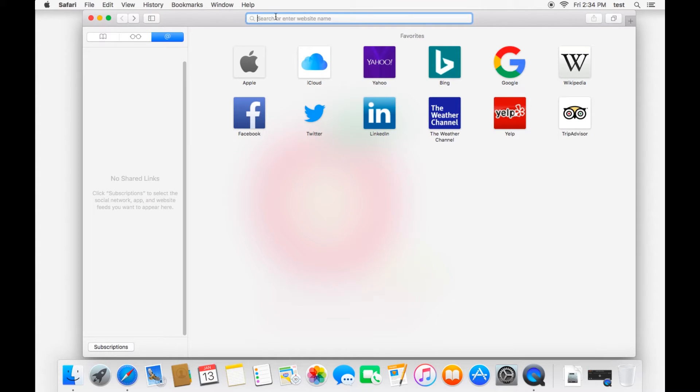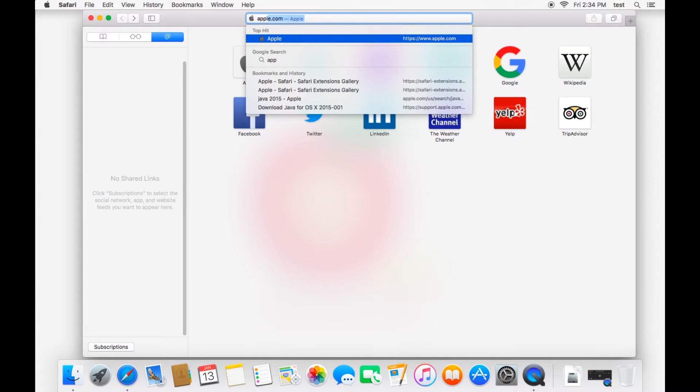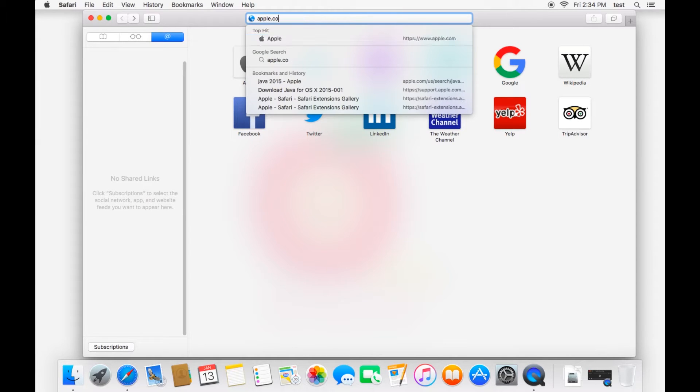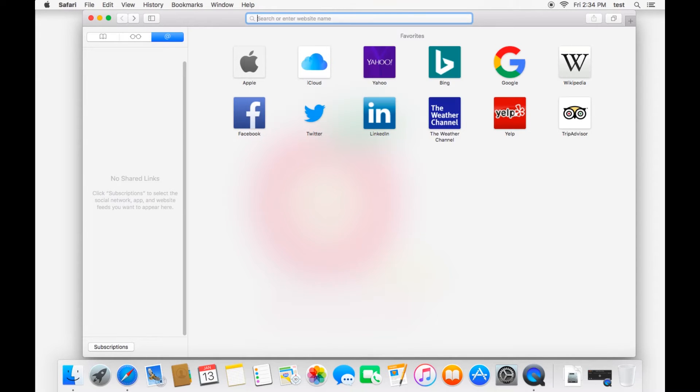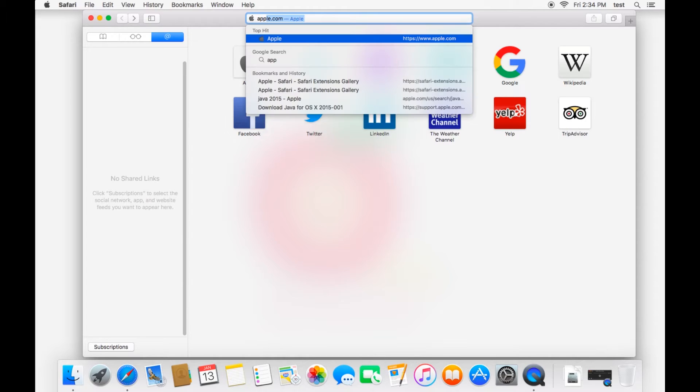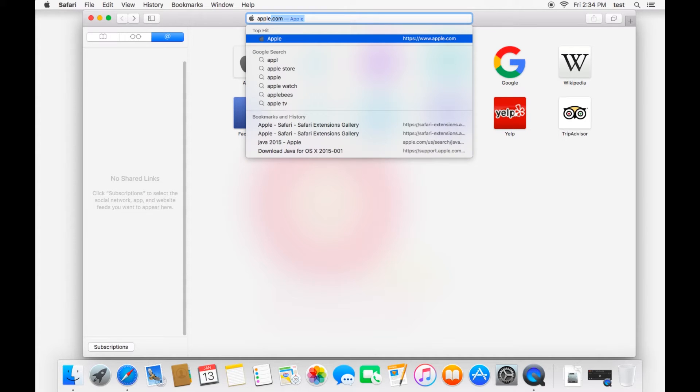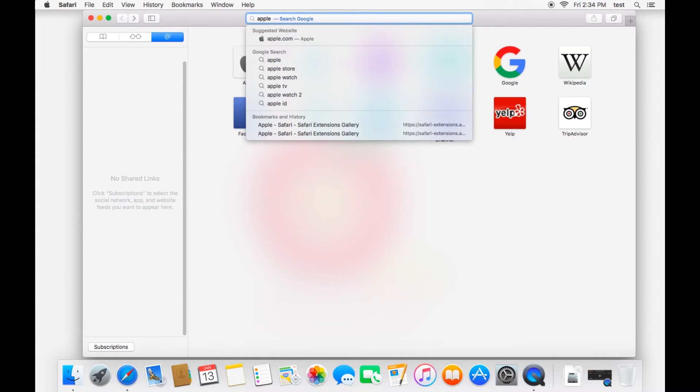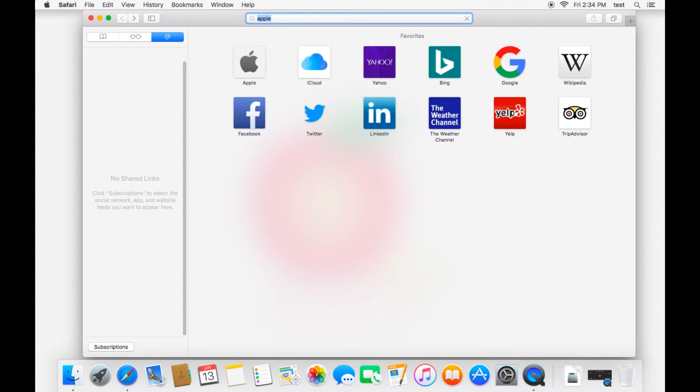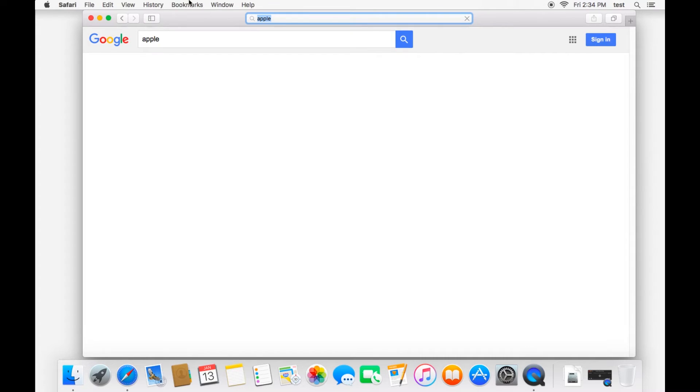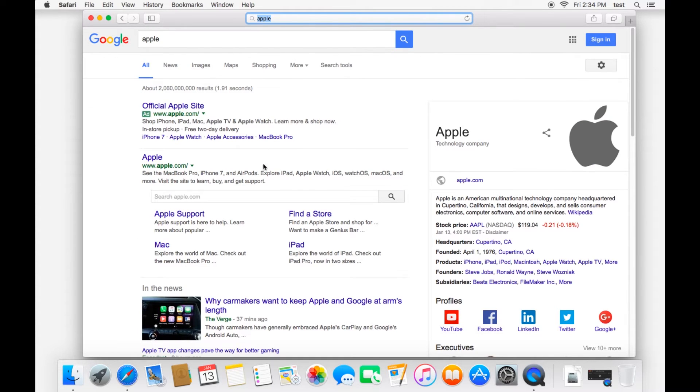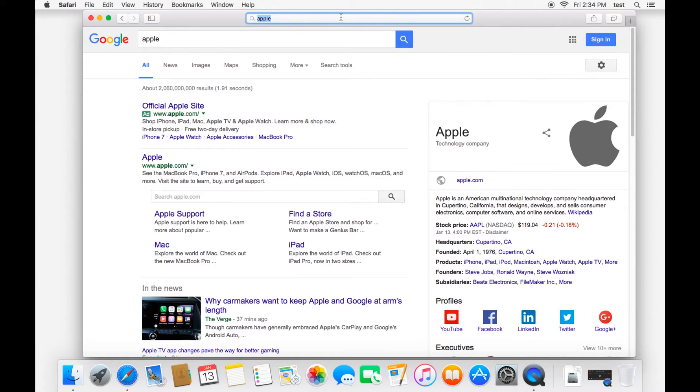Moving across to the URL bar. This bar has been integrated so you can either type in a website like apple.com or you can also do a search in this bar. So just type in apple and it will do a search instead of going to the direct website. So this bar serves as both a search tool and a way to get to a specific website.